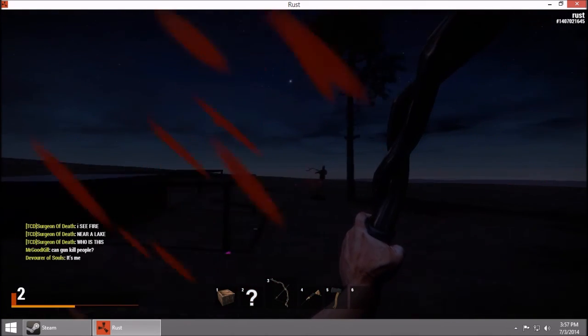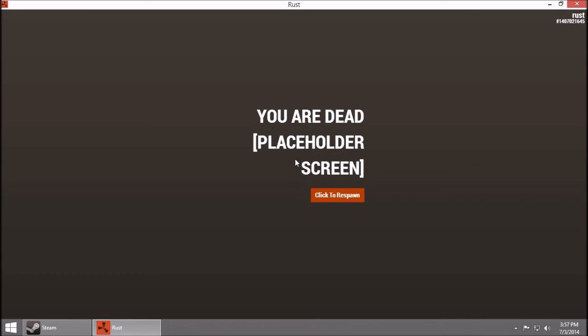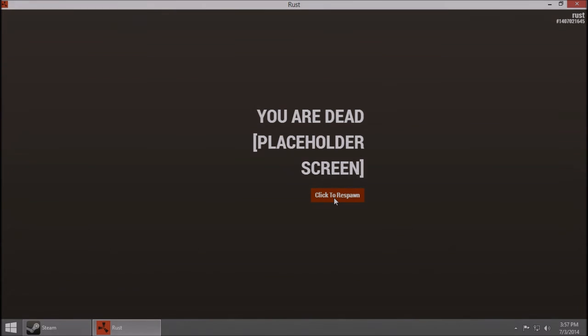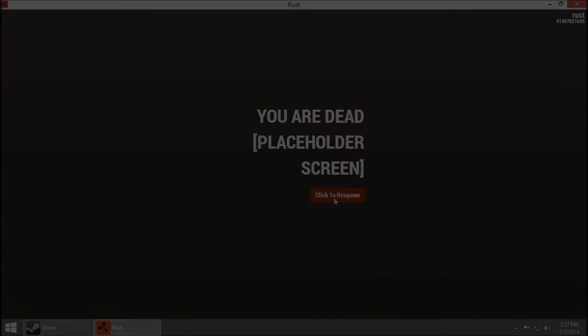You are dead. Placeholder screen. Click to respawn. That is really fun, that's really kind of cool. Well, Mr. friend of mine who killed me, thanks for playing with me. All right guys, that's it. I just wanted to give you a quick little preview. All right, bye.